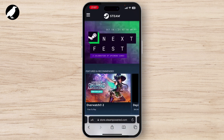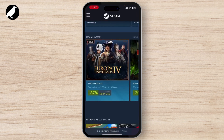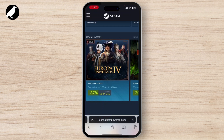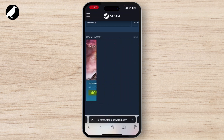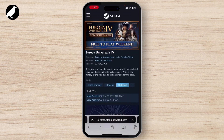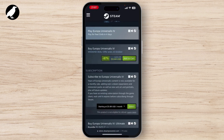Then you have to log in to your account. If you have not created an account, sign up to create a new account. Then choose any game that you want to purchase or download. There you will see an 'Add to Cart' option — simply tap on it.